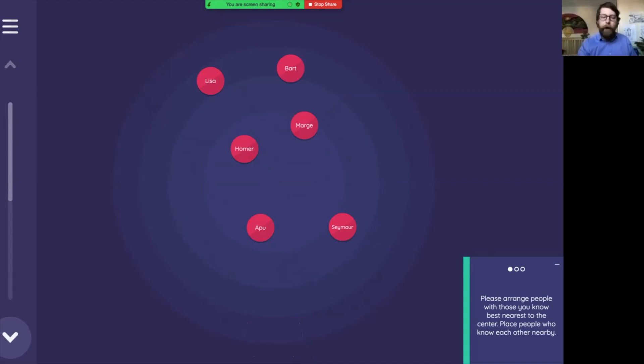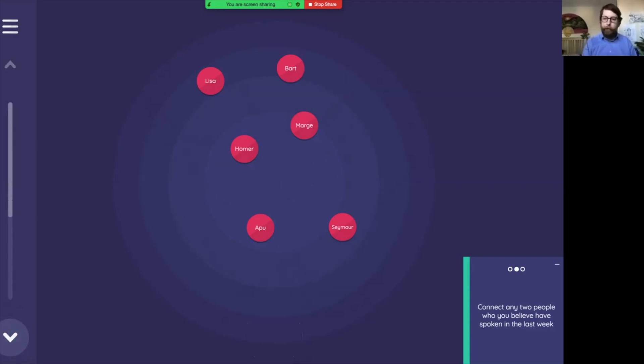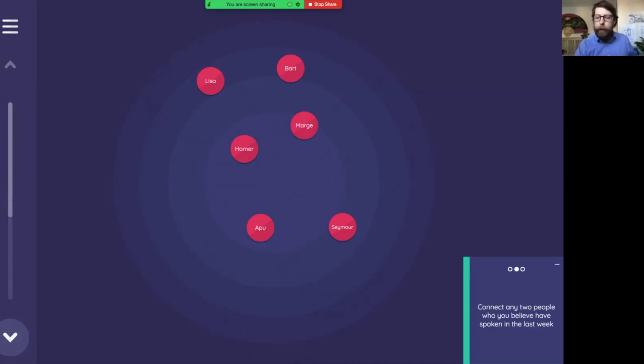Now if you'll notice when I pressed down, the screen didn't change but we actually shifted to a different prompt. This different prompt allows us to do a different style of interaction here. And we'll show how to configure that later. So connect any two people who you believe have spoken in the last week.